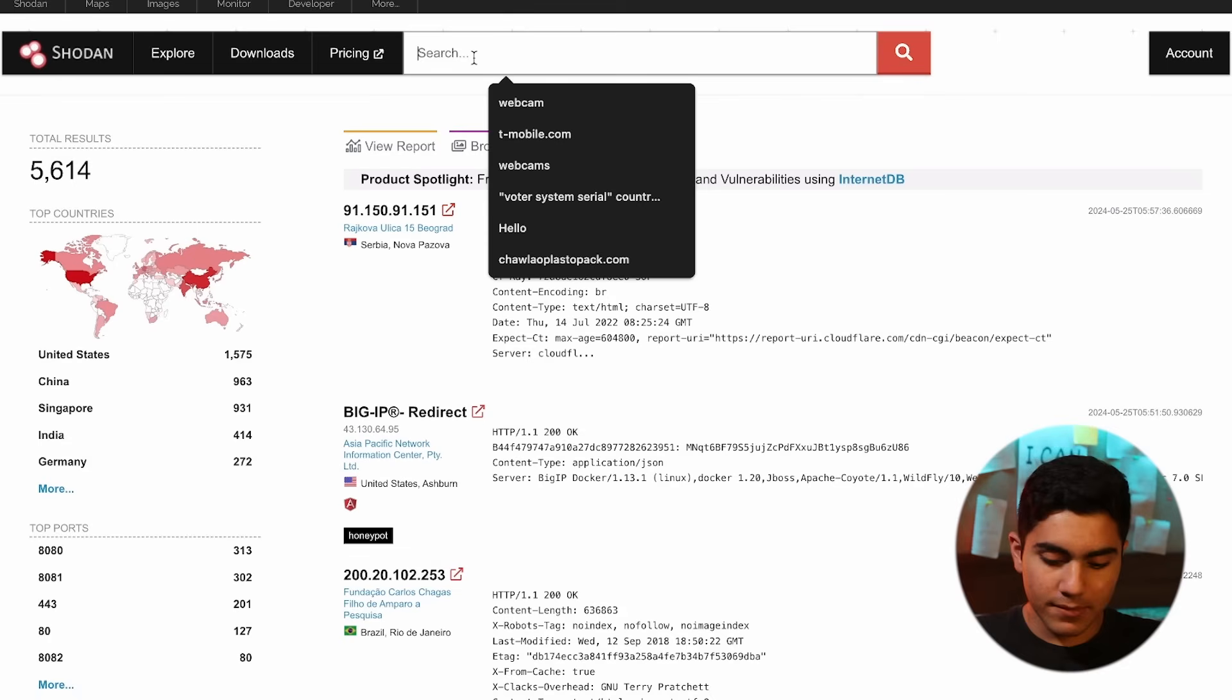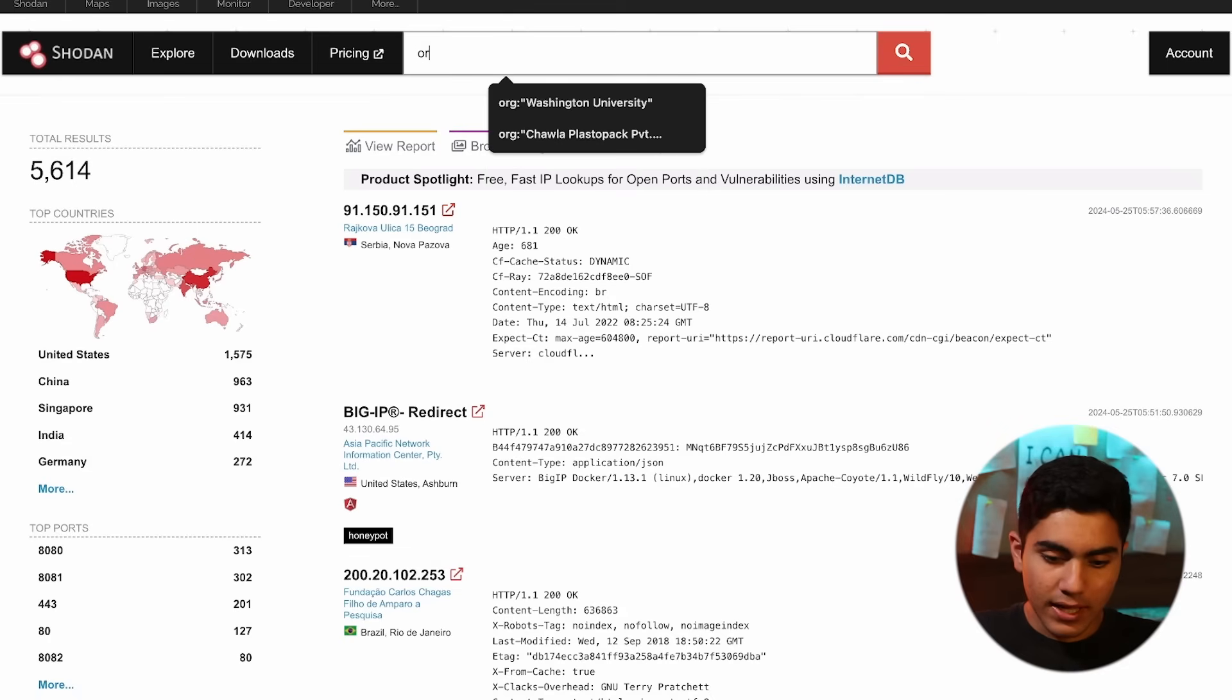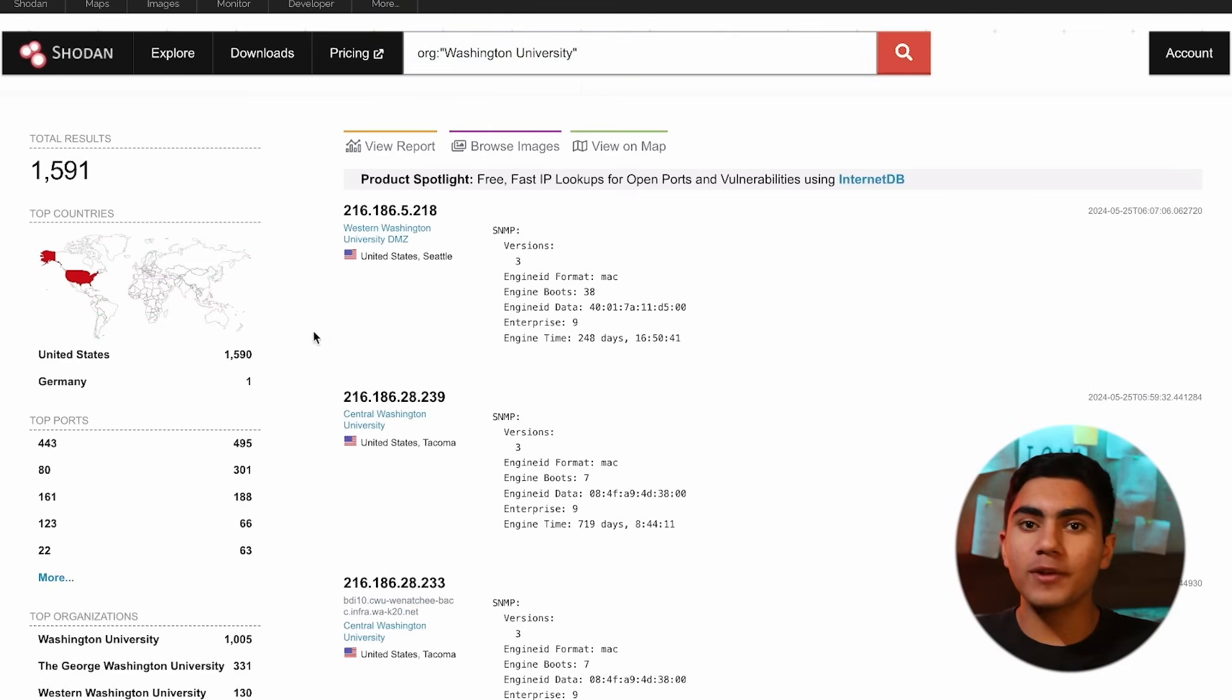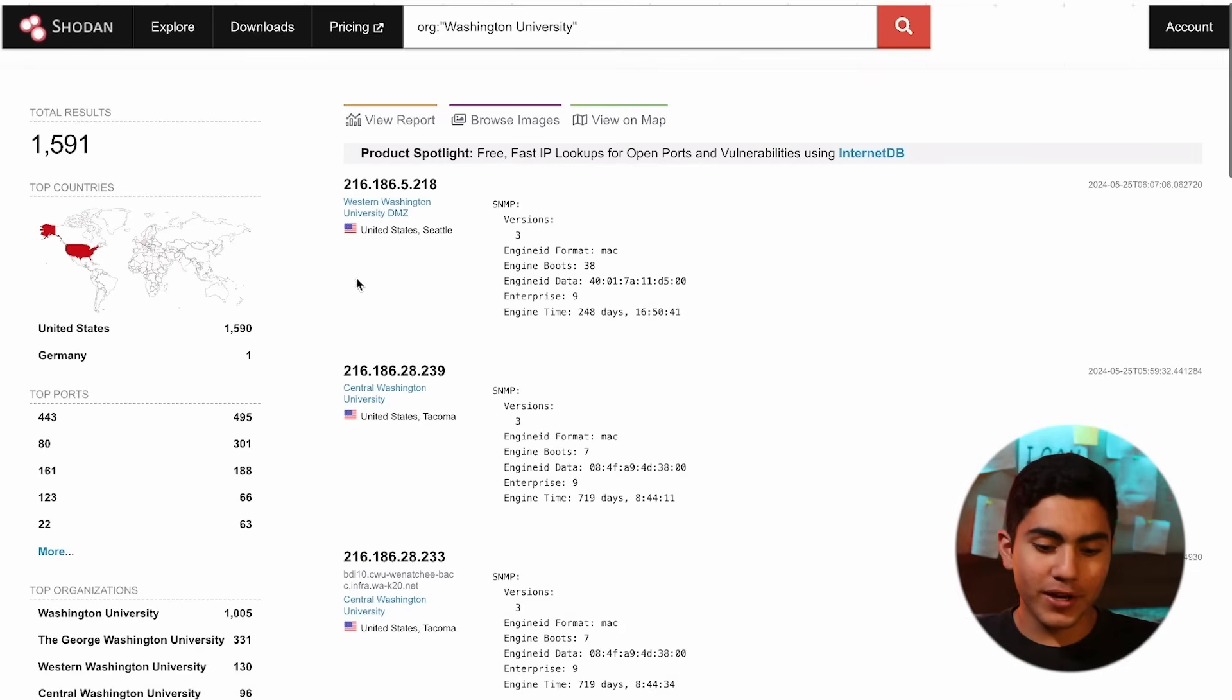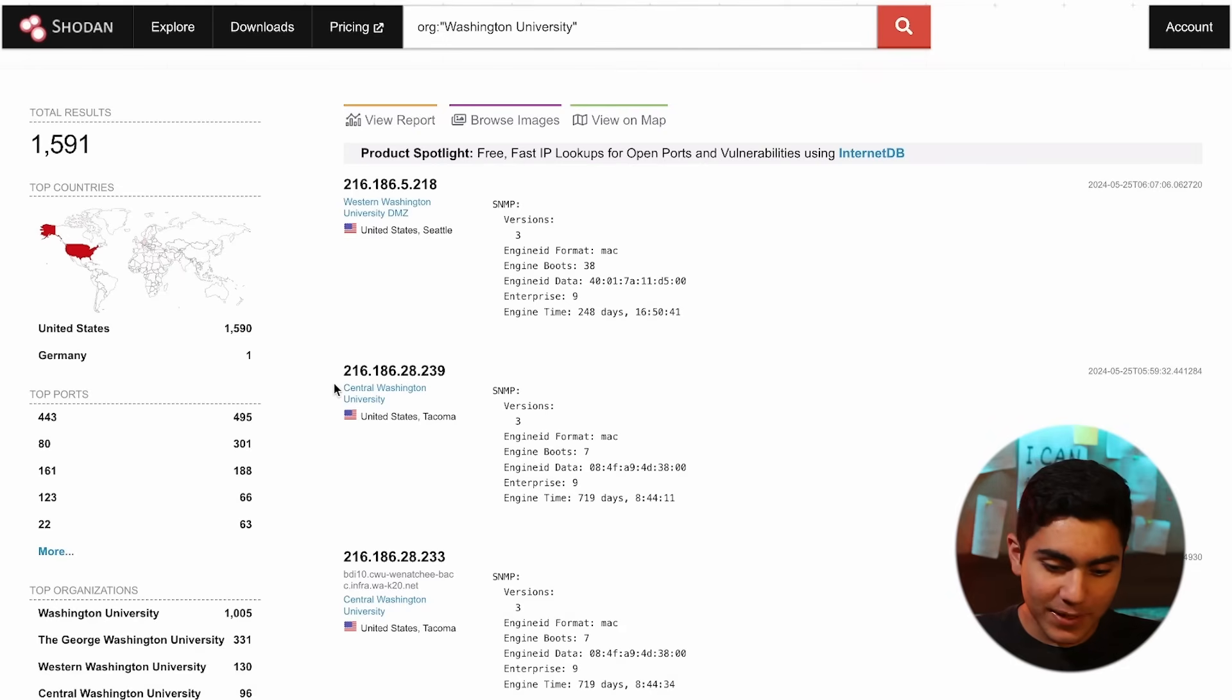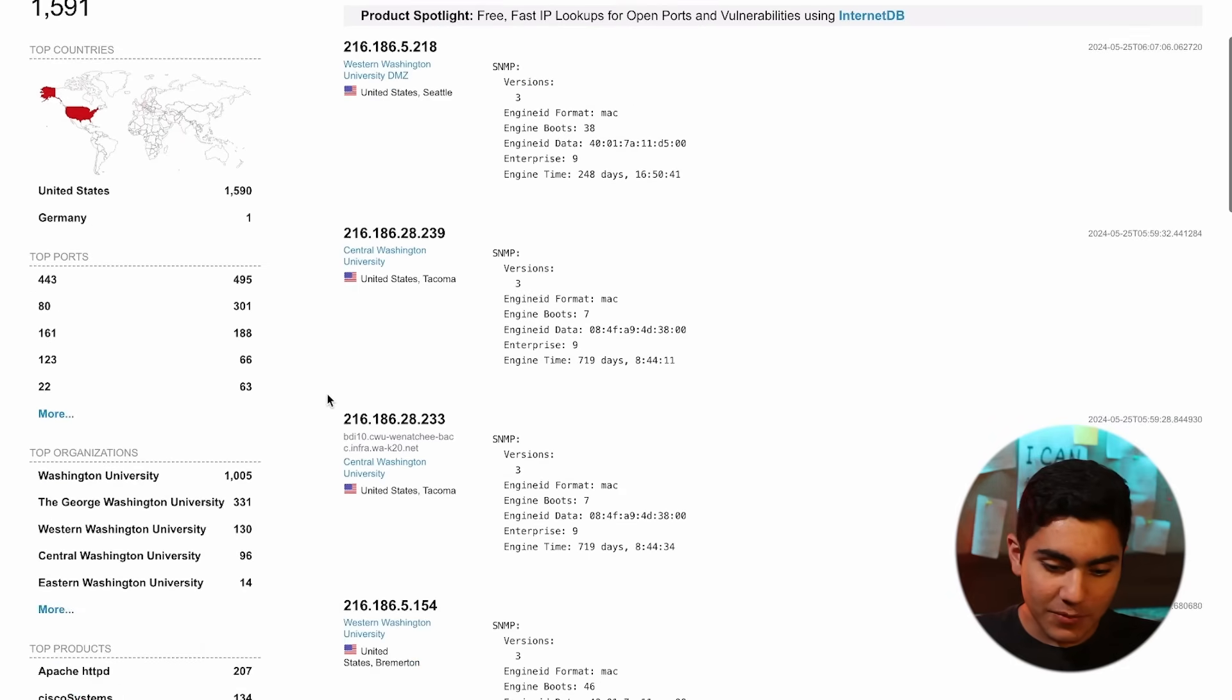I have to go on the webcam type organization and yes, Washington university. Press enter. And it will give all the open IPs on the Washington university. As you can see, Western Washington university.